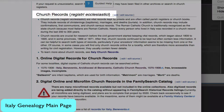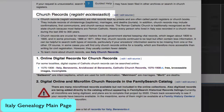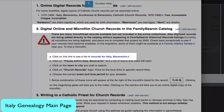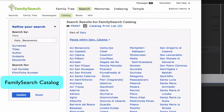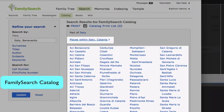Every province page has a church records section. Scroll down to that section and you will find first any information on records that are online. Secondly, you can click on the link for the province, find the commune you're interested in, and see whether any church records are available for that commune.